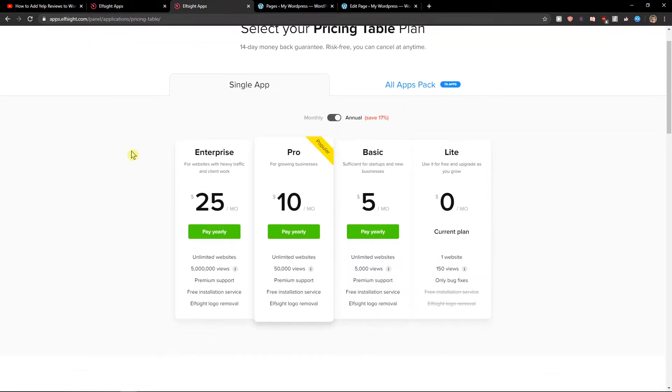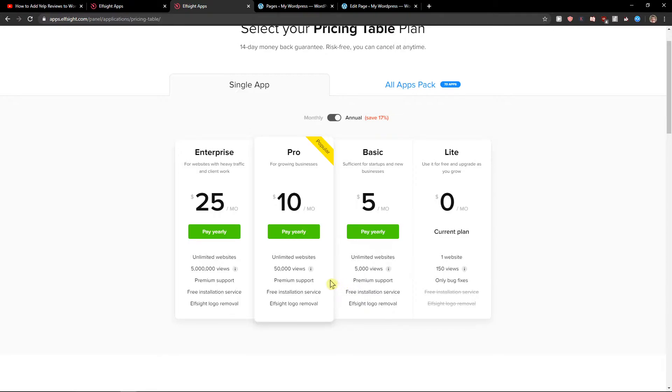Now right before you get the code, you need to choose a plan. If you're starting out with your website, choose the Lite one. But if you have 5,000, 50,000, or 5 million views, choose a Basic, Pro, or Enterprise version.